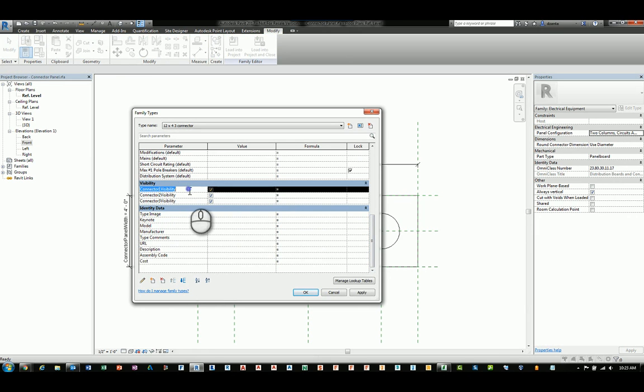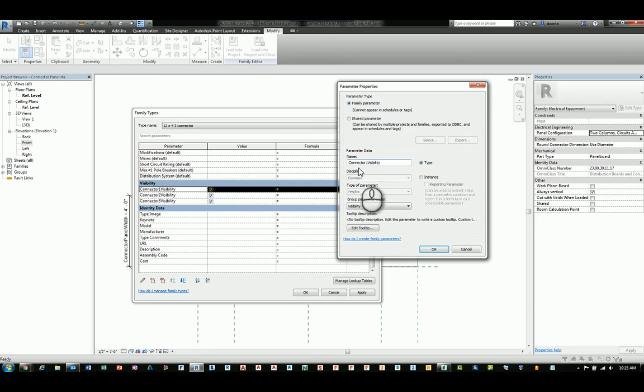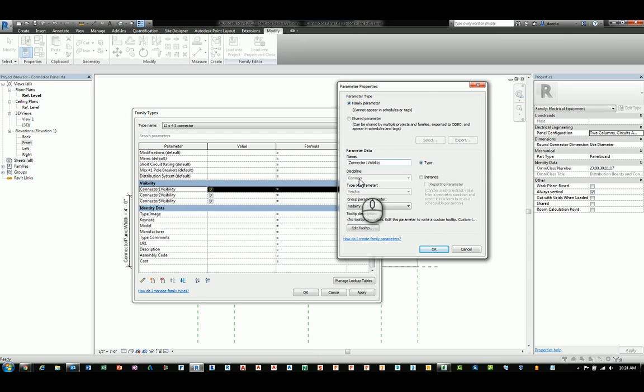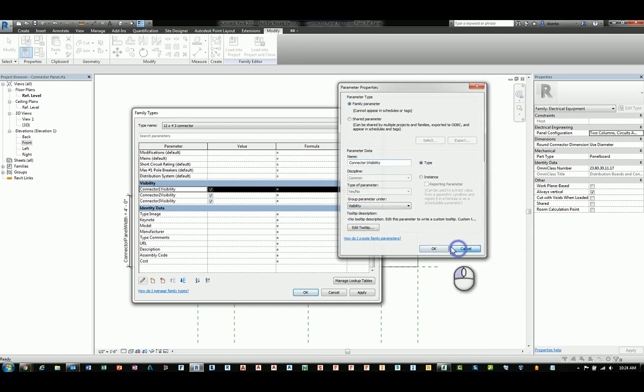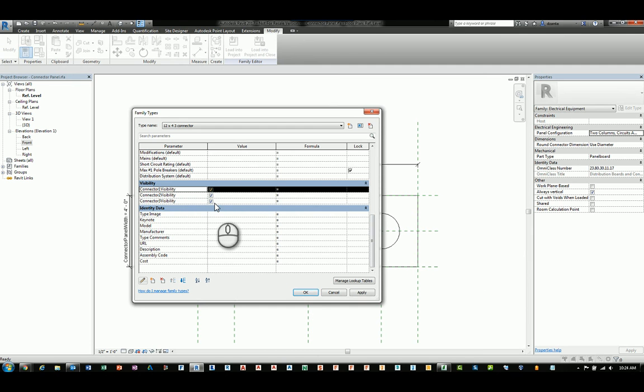If I select one of them and click this little pencil to edit the parameter, you can see the name is connector one visibility. It's a type parameter. Discipline is common. Yes, no parameter and set under visibility. So I basically did that for all three. If it's checked, that means you see the visible, you see the actual content. If it's not checked, you don't see it.